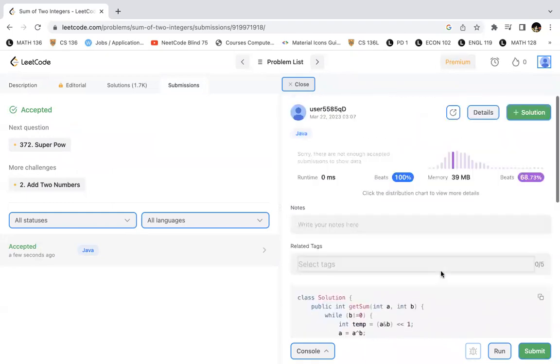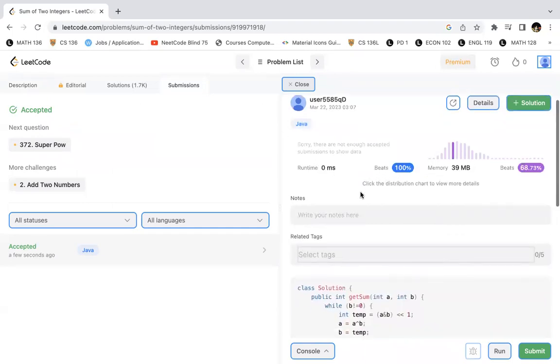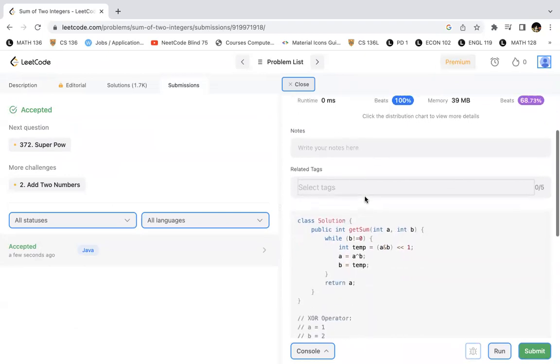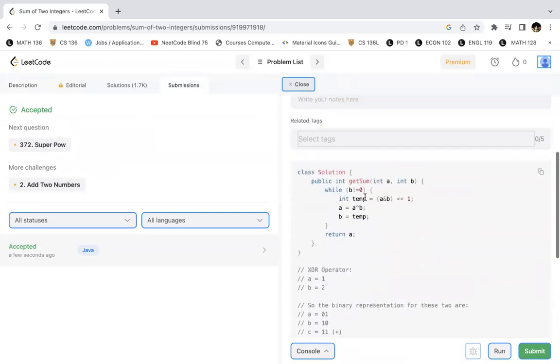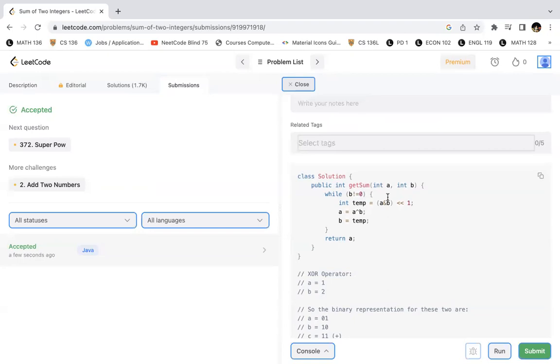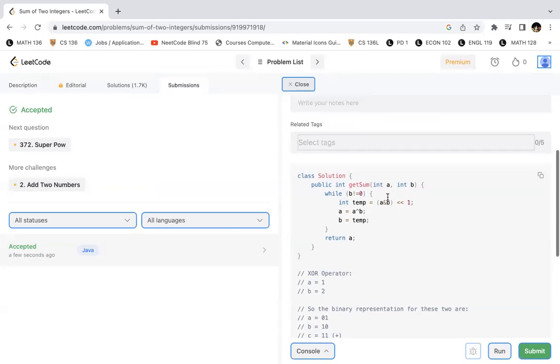And as we can see that the runtime is very efficient. It's zero, practically nothing, and memory is 39 MB. So I think that's extremely efficient in terms of the solution. Do let me know if you have any other thing in mind with respect to this. I'd love to know more solutions.